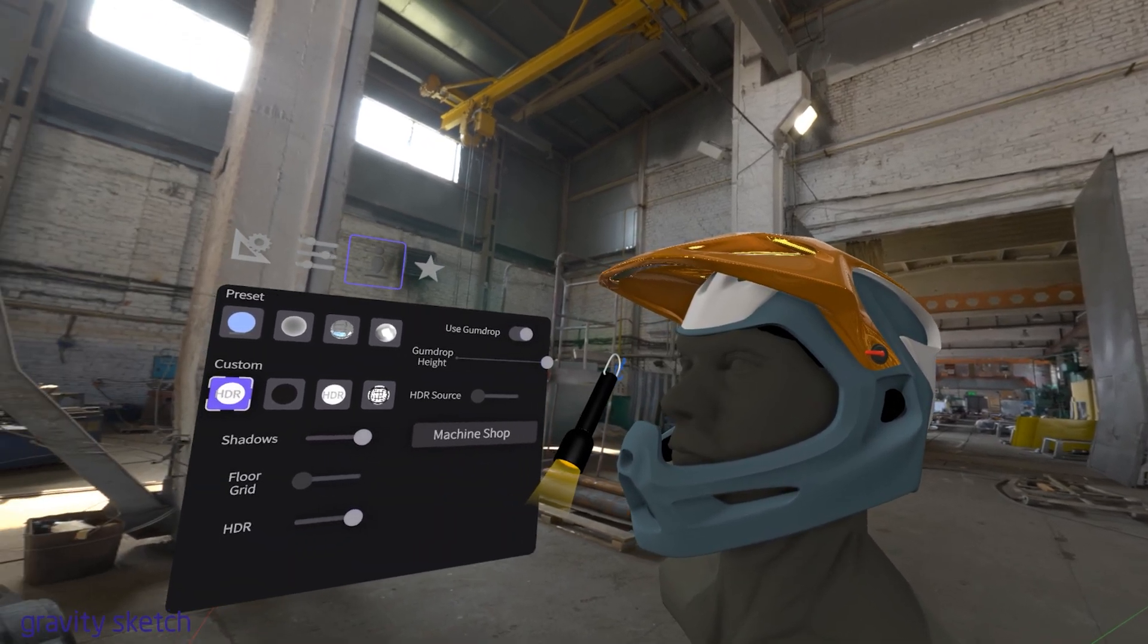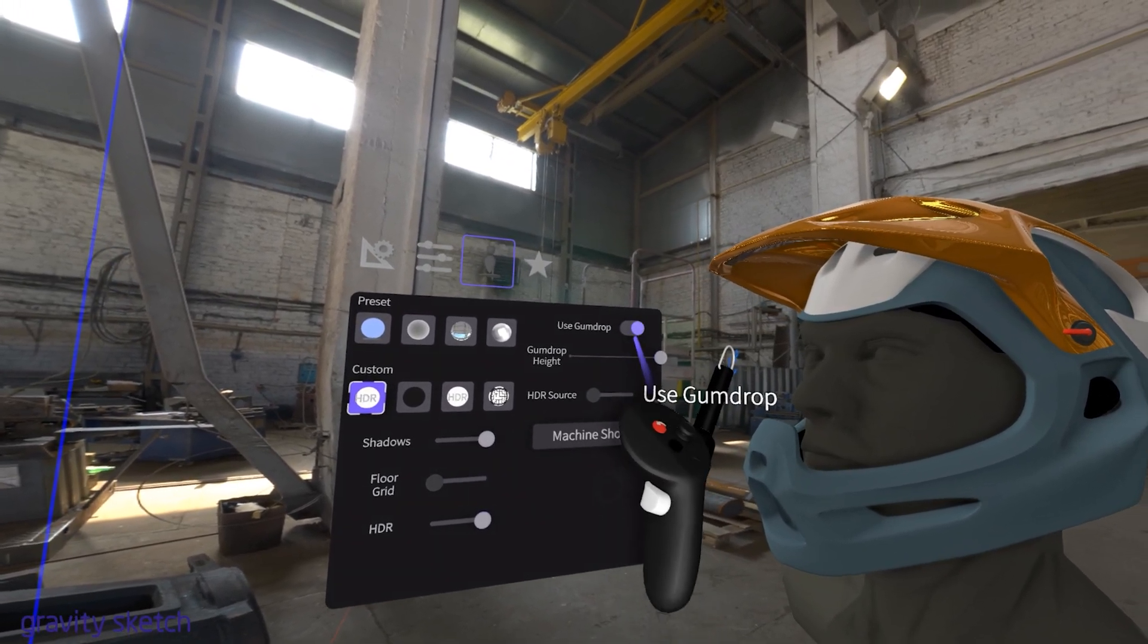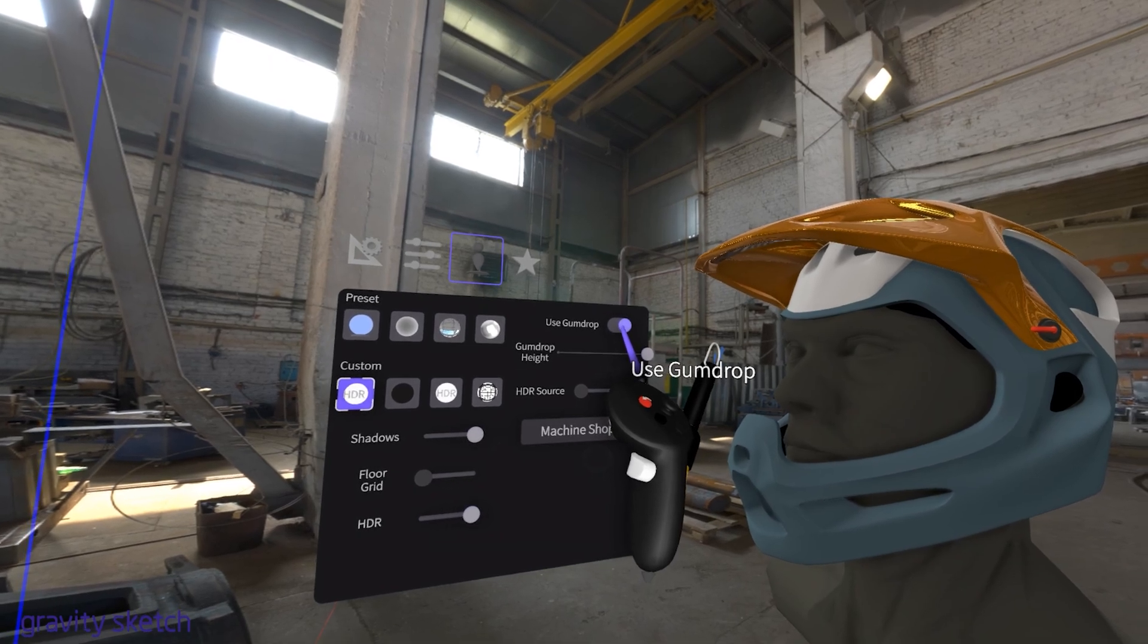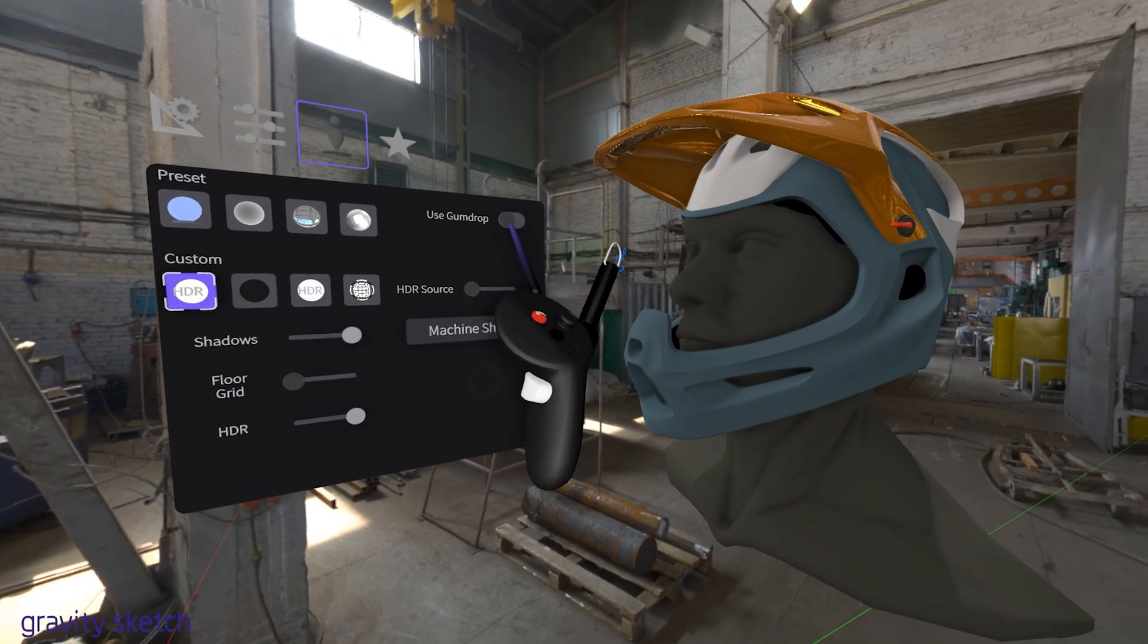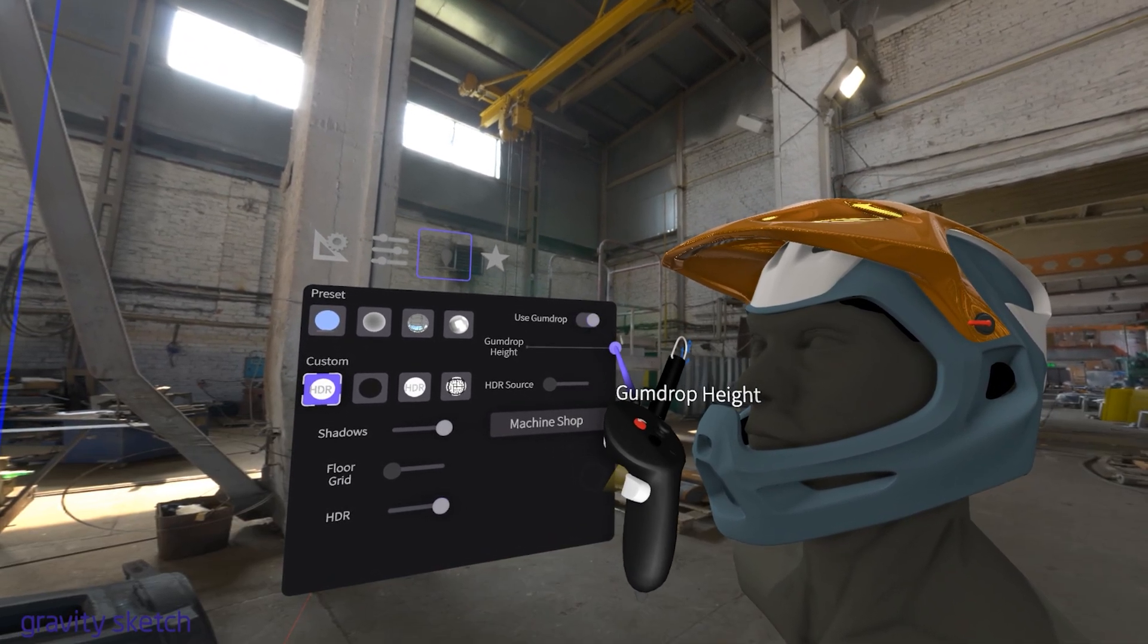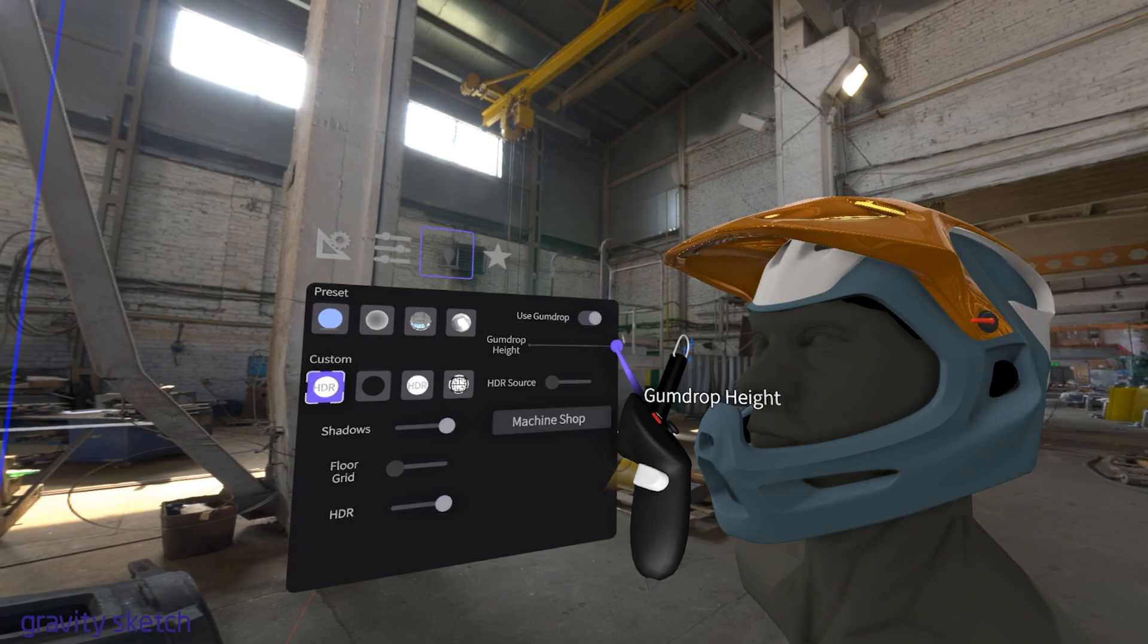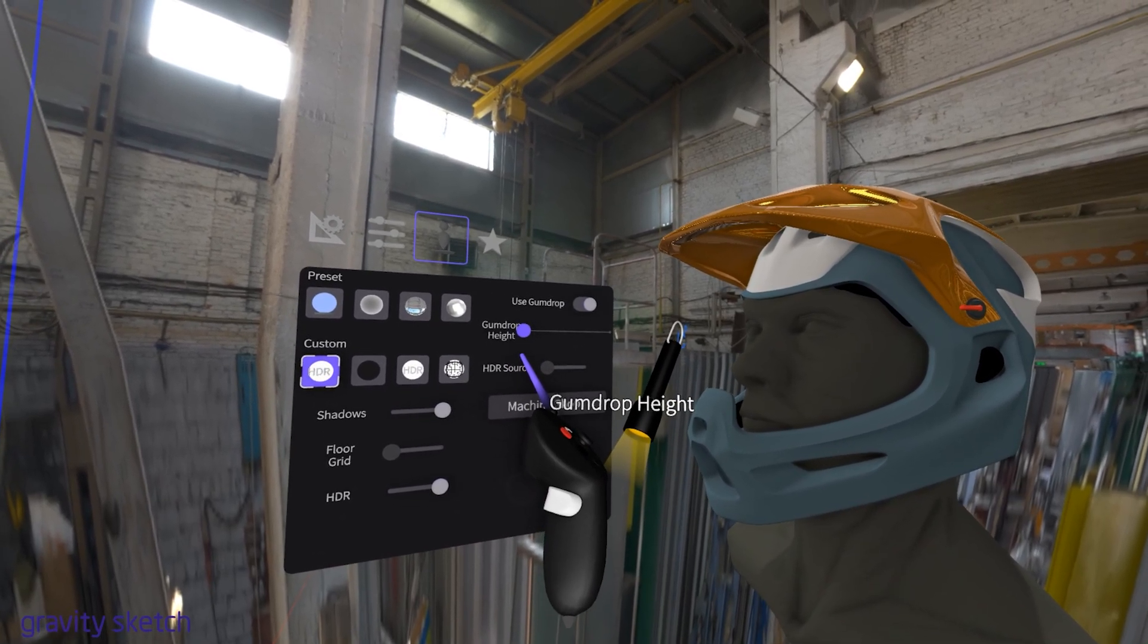Activate the Gumdrop. This aligns the HDRI environment with your 3D space, creating a realistic floor that matches the virtual grid. Use the Gumdrop Height slider to adjust the height of your environment, to ensure your objects are correctly placed on the ground.